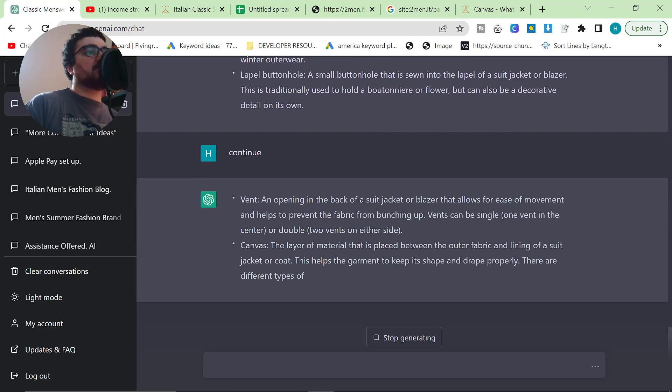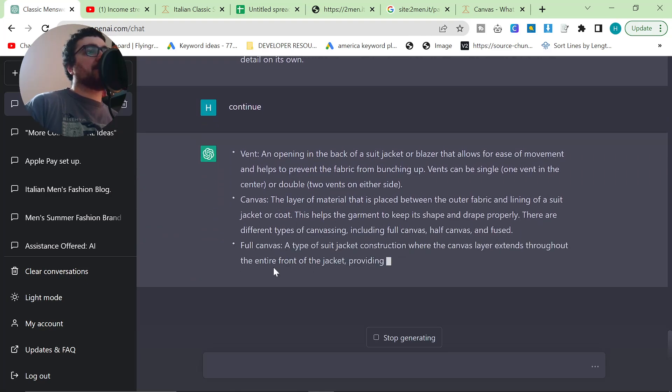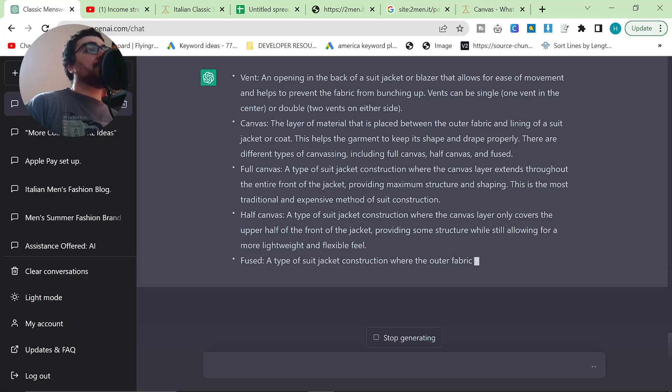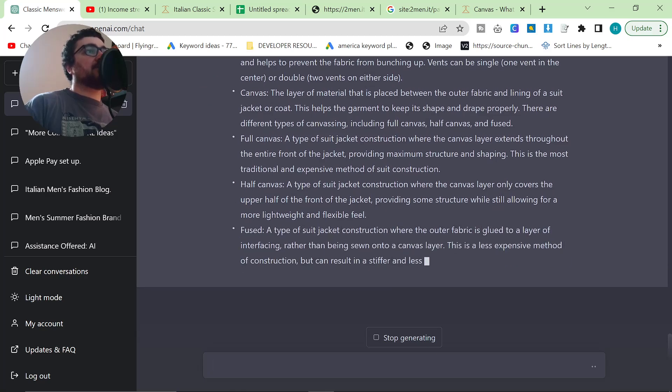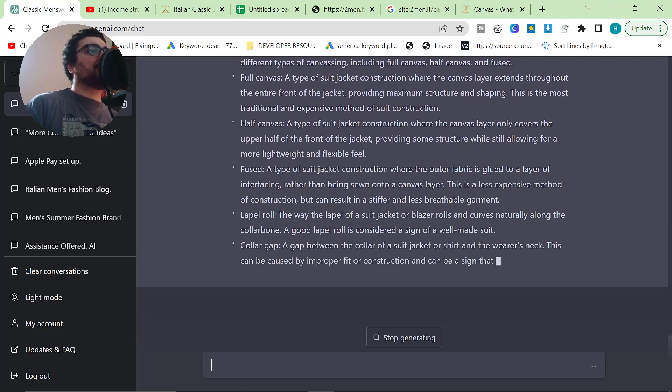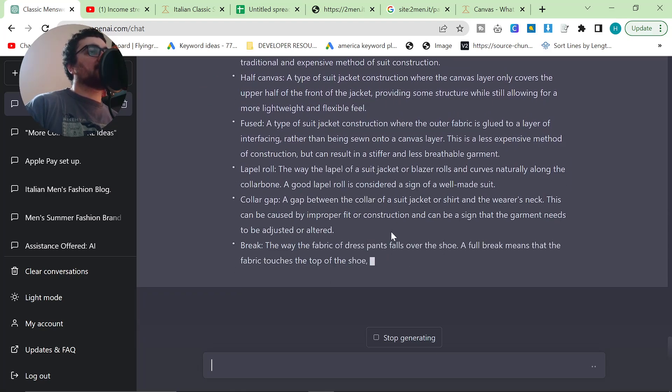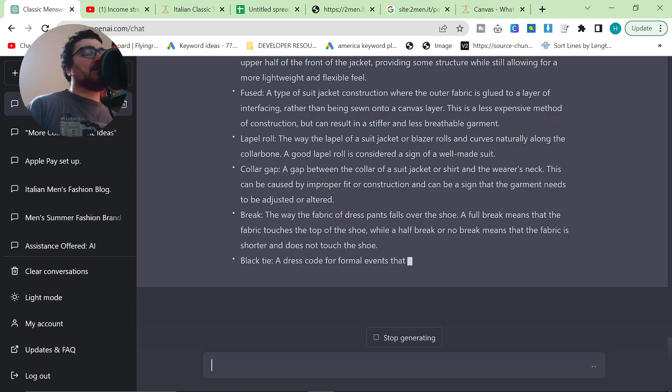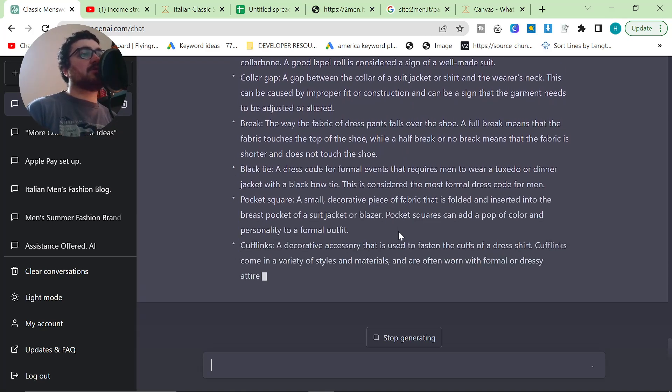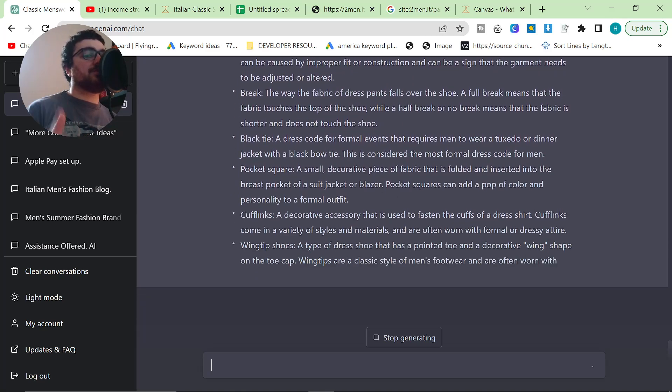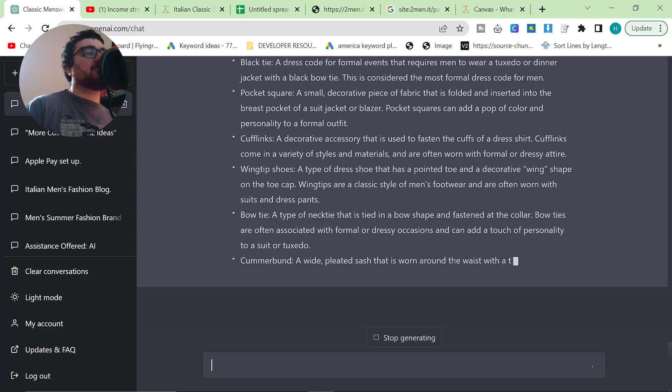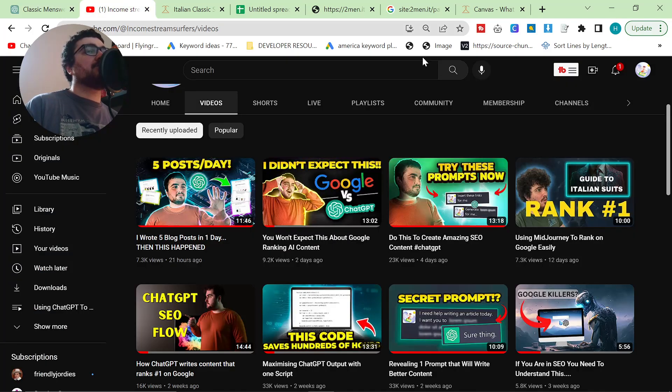I'm going to do one more continue here just to see. Yes, looks good. Although now it's repeating itself. But actually, I don't have a definition of full canvas, half canvas, etc. So yeah, there's just some ways to use ChatGPT to increase your topical authority and start to rank even more highly.